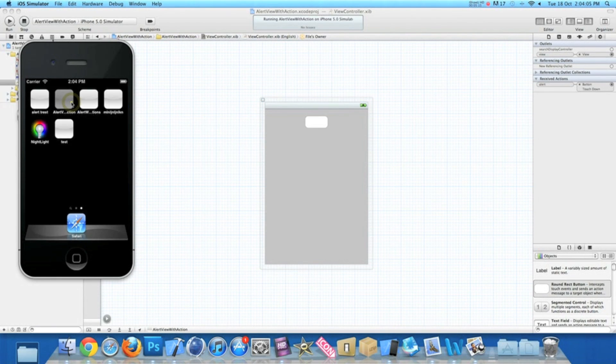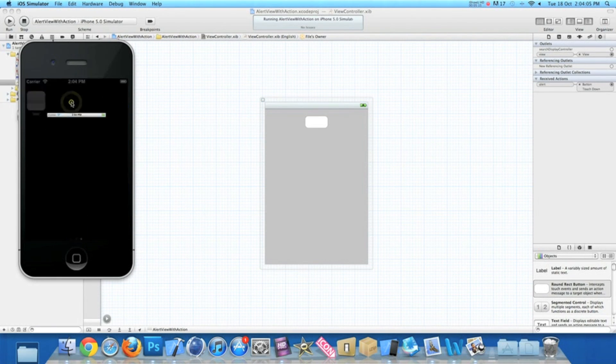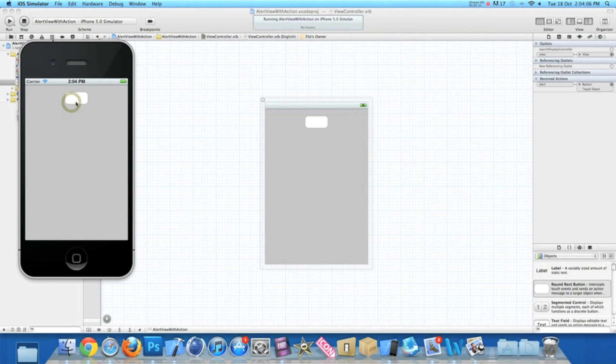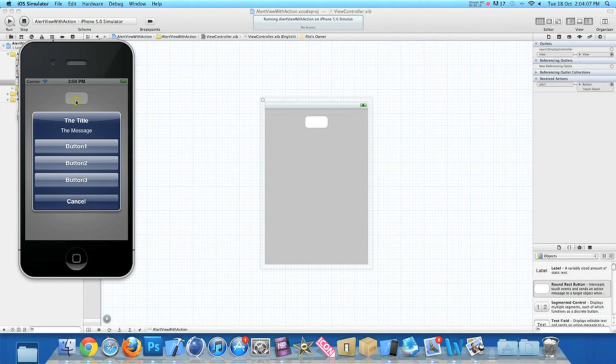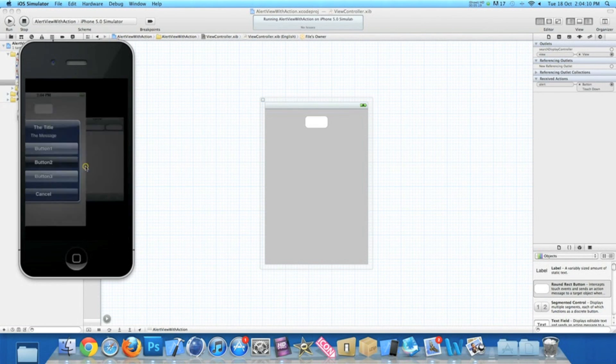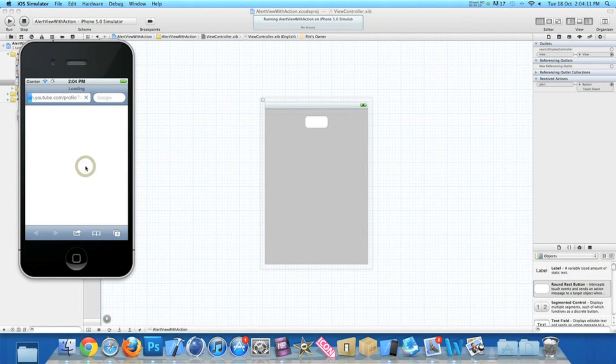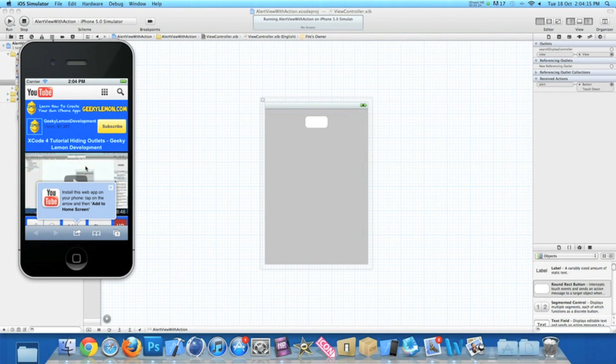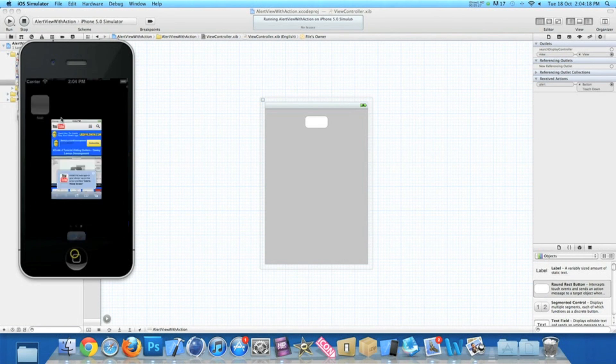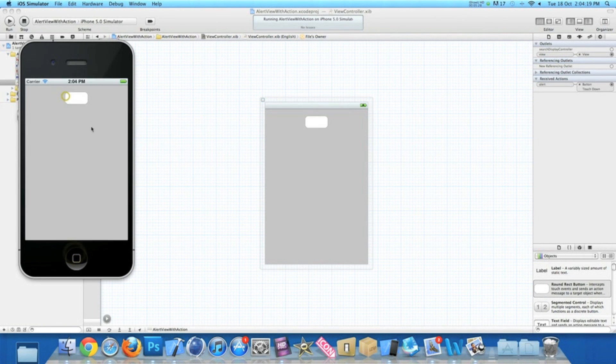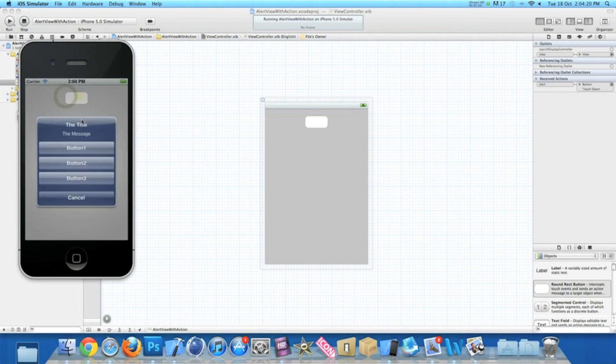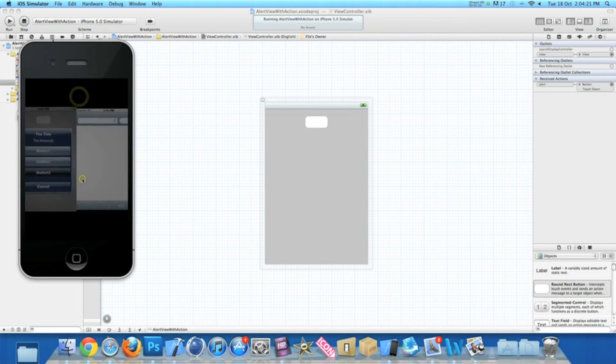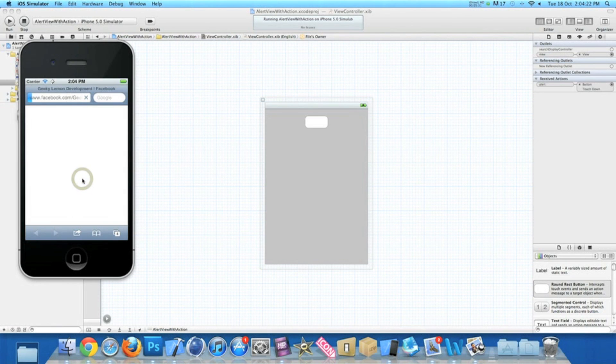If we go back into our application and this time hit our second one, which is our YouTube page, there we have it. And the third one I'll quickly show you, our Facebook fan page, just to show you that they all work perfectly fine.